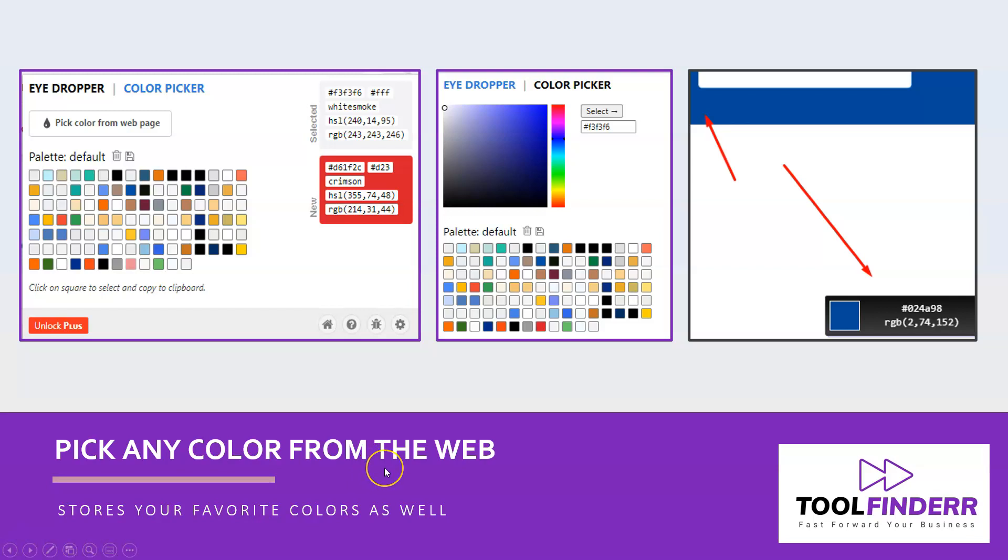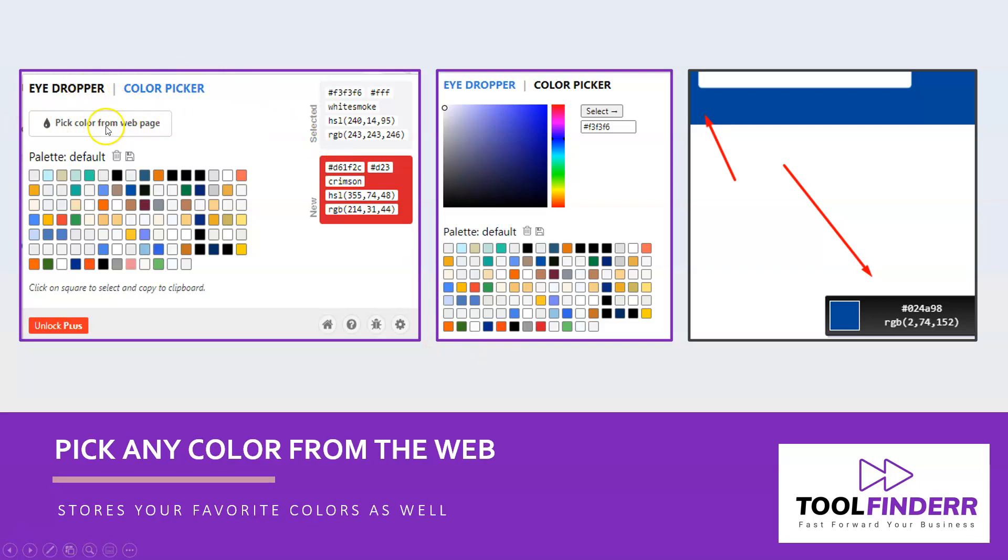Already here on the home page of my presentation, we'll see three screenshots of what the Chrome extension is. First, it's an eyedropper—you can pick a color from a web page as you can see here, and all the colors that I picked are stored in the history.